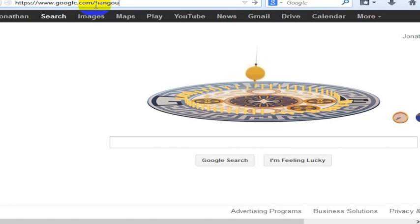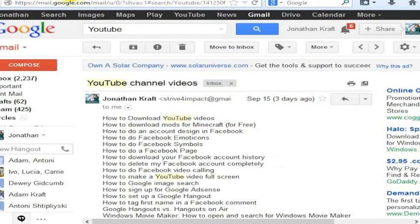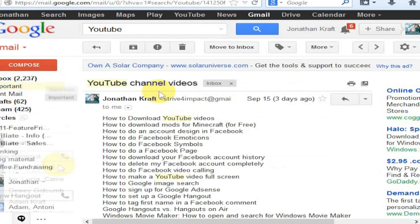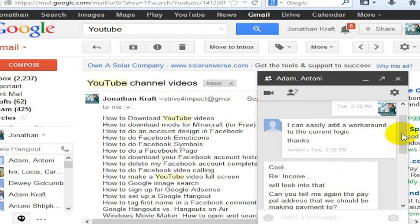A Google Hangout is just basically a chat with your friends, and you can do that in a variety of ways in different places. You can actually do it from inside of your Google account here.